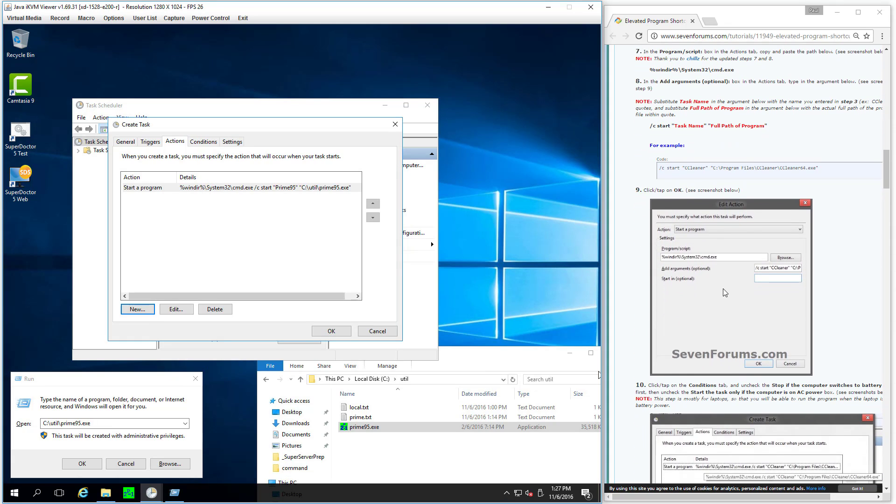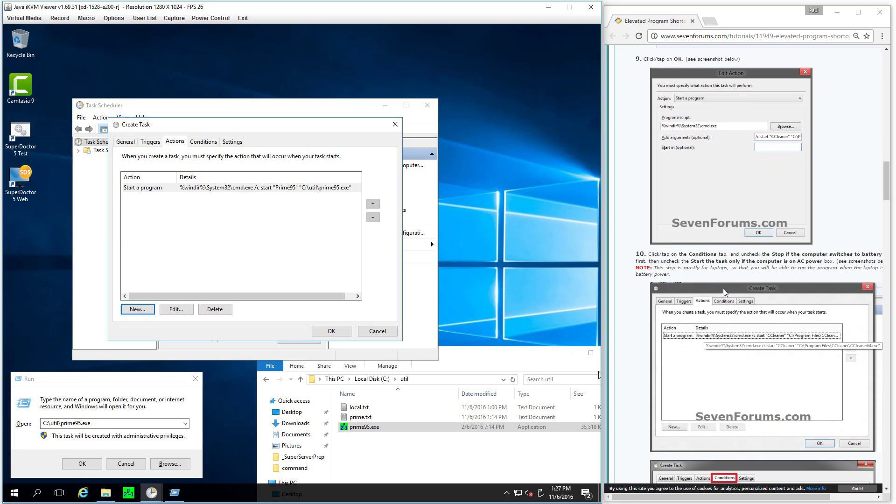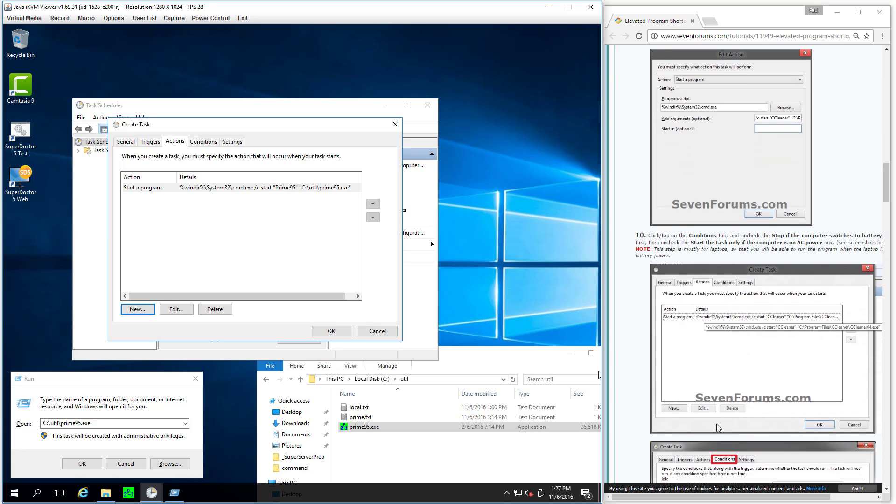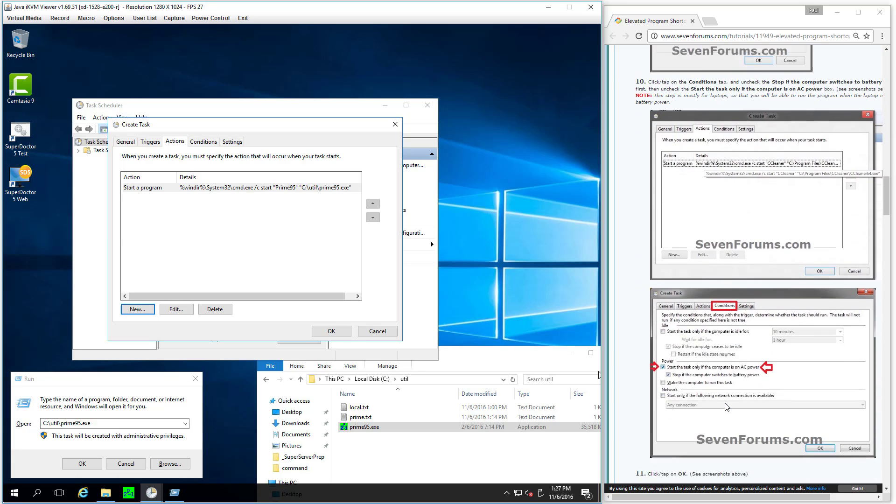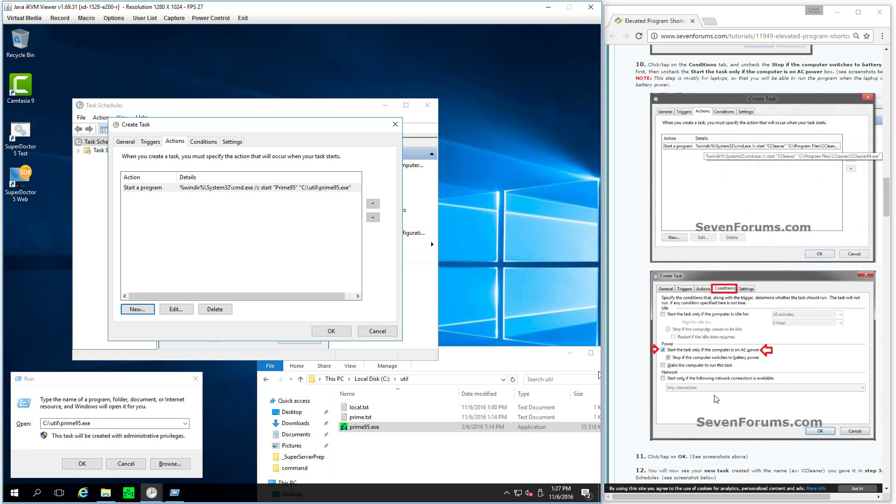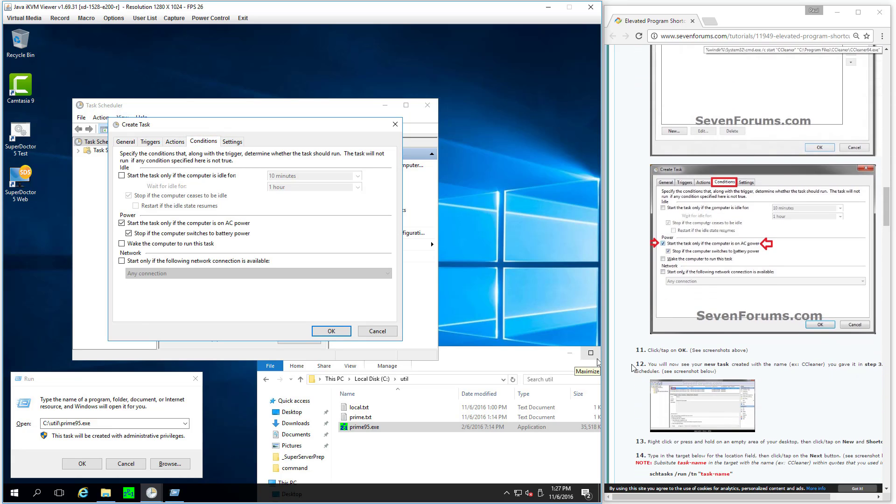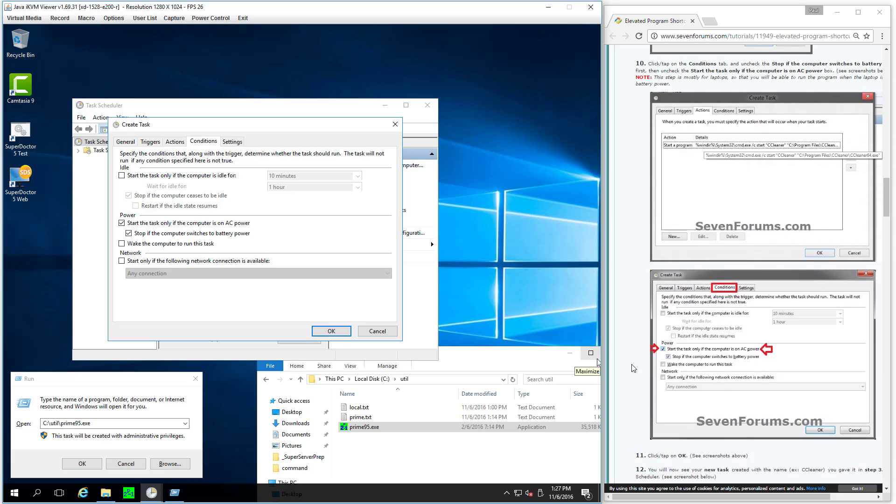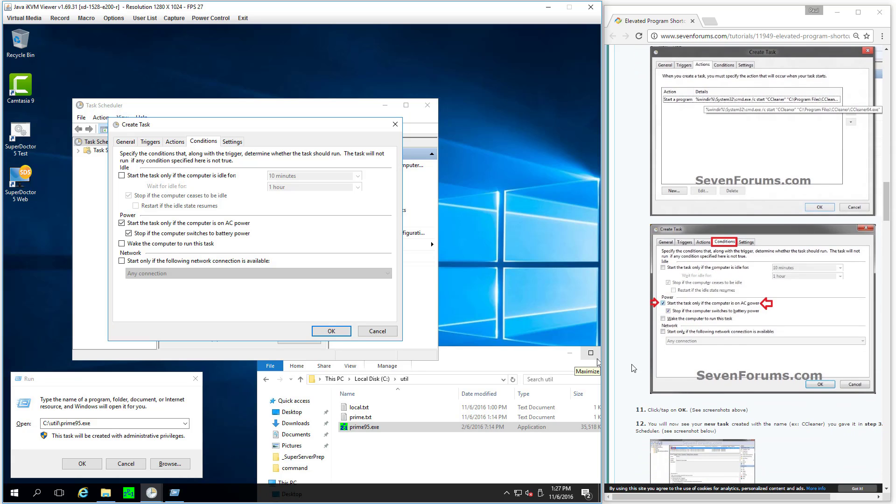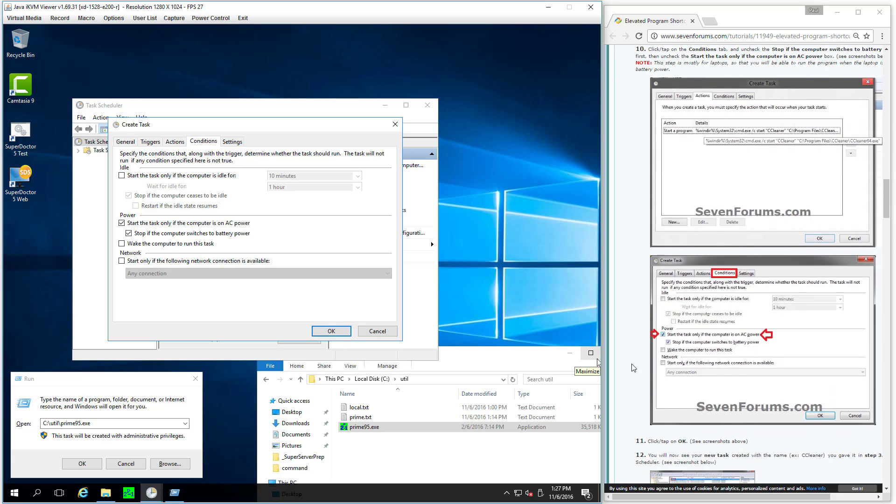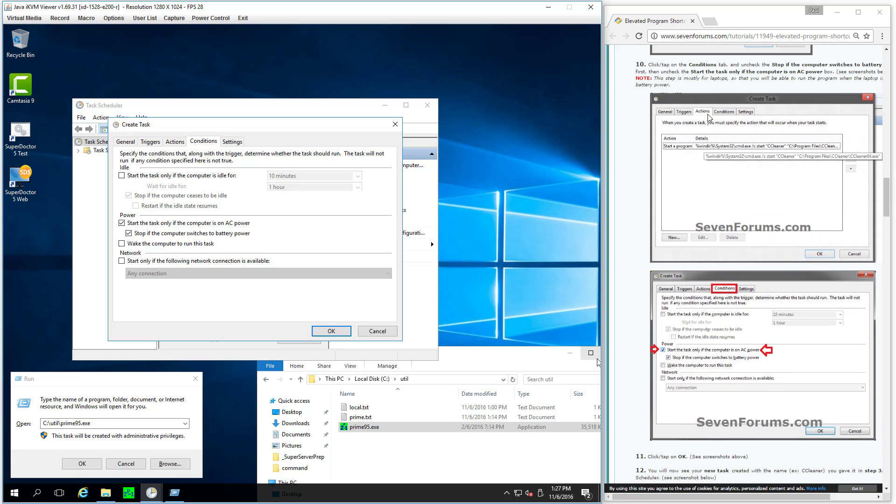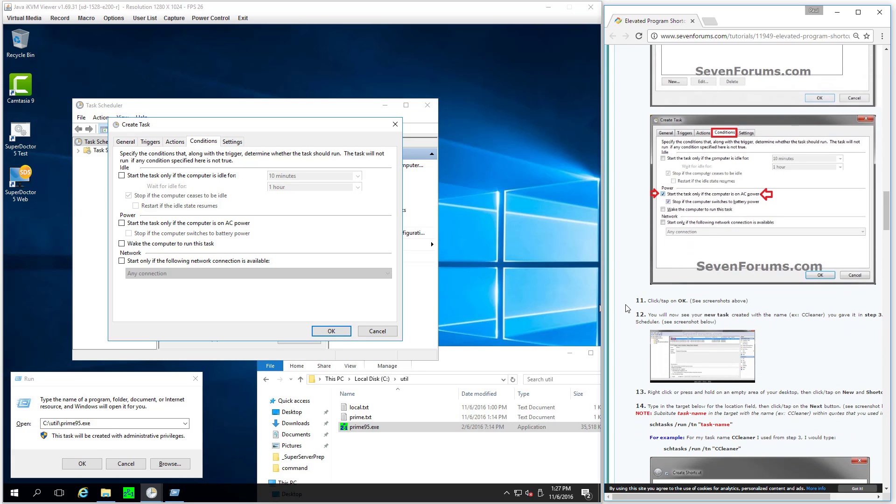All right. Is there anything else? Yes. Looks like they want me to head over to the Conditions tab. And what's it telling me to do? Uncheck. Check this one first and then uncheck this one. All right. And then click OK.